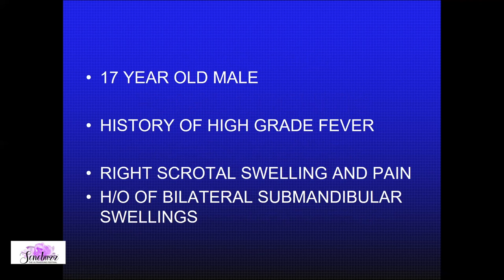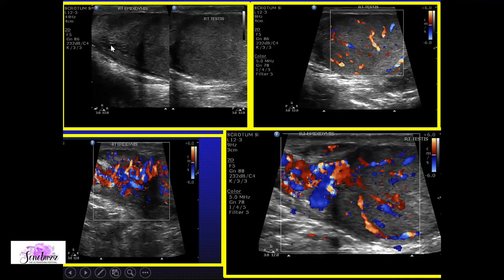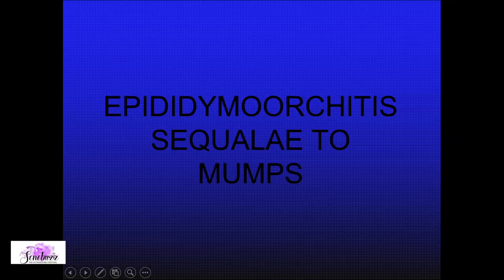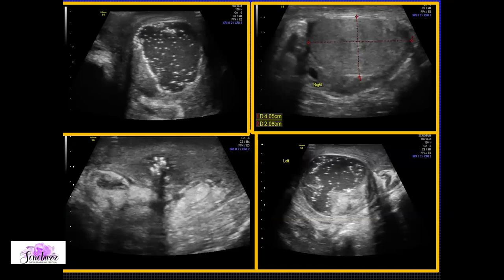Bilateral submandibular swellings with right scrotal swelling and high-grade fever: the testis was hypoechoic with increased vascularity, the epididymis was engorged and inflamed — epididymo-orchitis. The submandibular glands were also inflamed, enlarged, and hypoechoic. Surprisingly the parotids were preserved. Putting this together, this is nothing but epididymo-orchitis sequela to mumps — viral infection involving the submandibular glands and scrotum; parotids spared. With the clinical perspective, this is nothing but mumps.